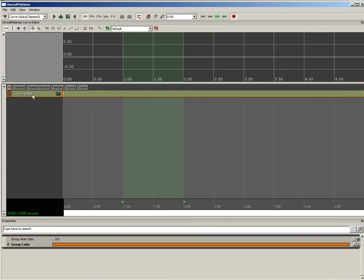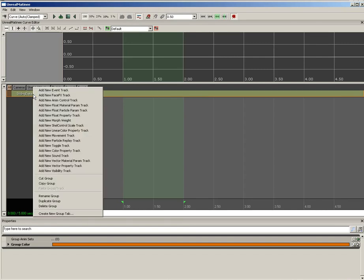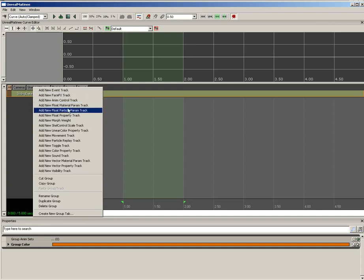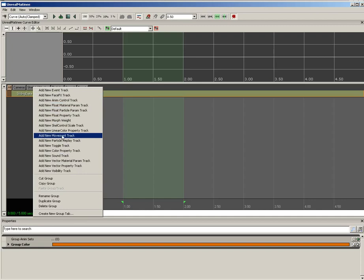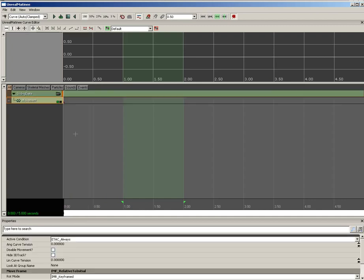Now, we need to tell this sliding gate group the kind of information it's going to process. To do that, we have to add a track. I'm going to right-click on our sliding gate track, and there's all kinds of different tracks we can add. Among the list, though, you'll see a new movement track, and the name pretty much says it all. You add this track when you want to take the object that's connected to the group and move it around in some way.